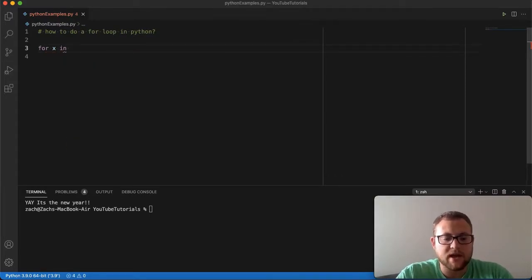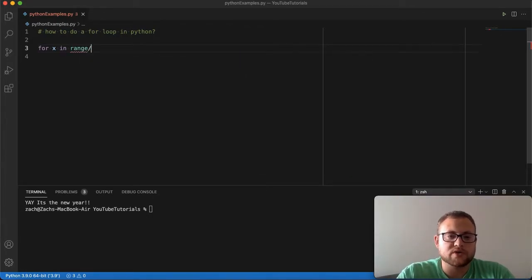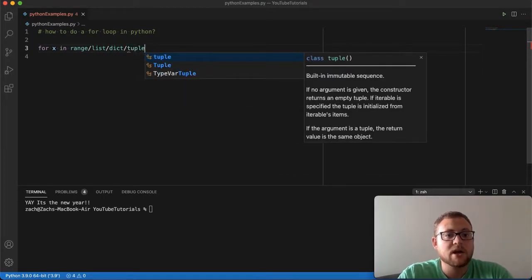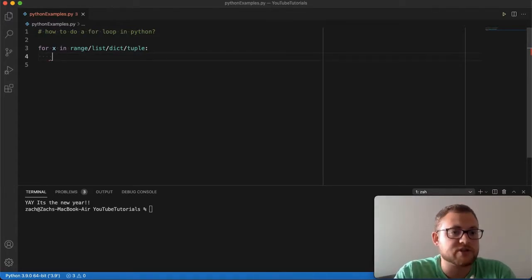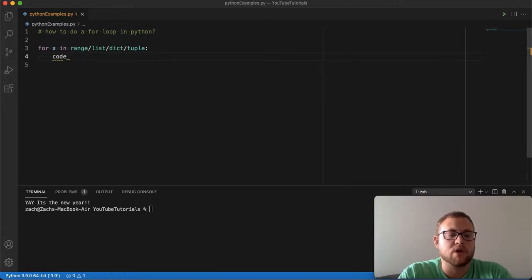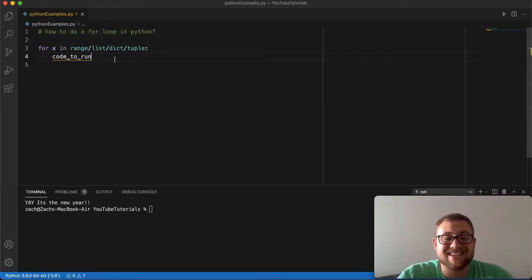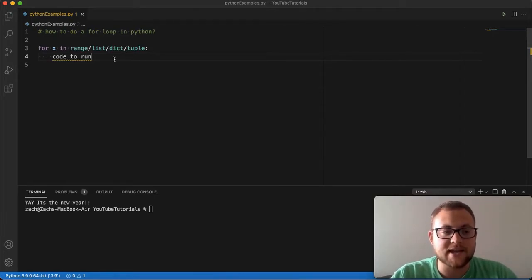Then `in` — that's the other keyword you have to have — and then you can use `range` if you want to go through a range of numbers, or you can use a list, a dictionary, a tuple, and so on. Then you put a colon, go to a new line, indent by four spaces (Python's traditional indentation), and then write the code you want to run. You can use that variable within this code — and that's the syntax 99% of everybody uses.